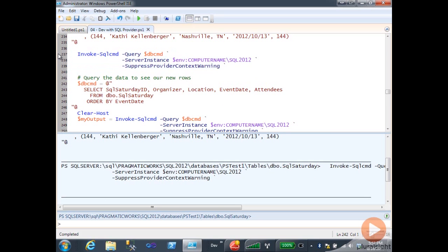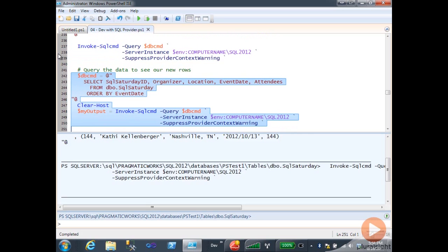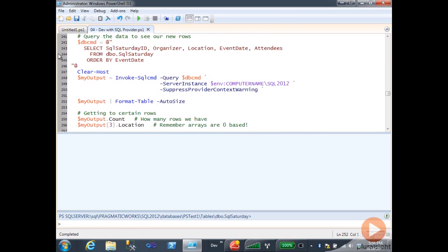Now I'm going to create my SELECT query, and I'm going to have it bring the results back ordered by event date. There's the query. I'm going to clear the screen and then take the output of my SQL command and put it in the my output variable.